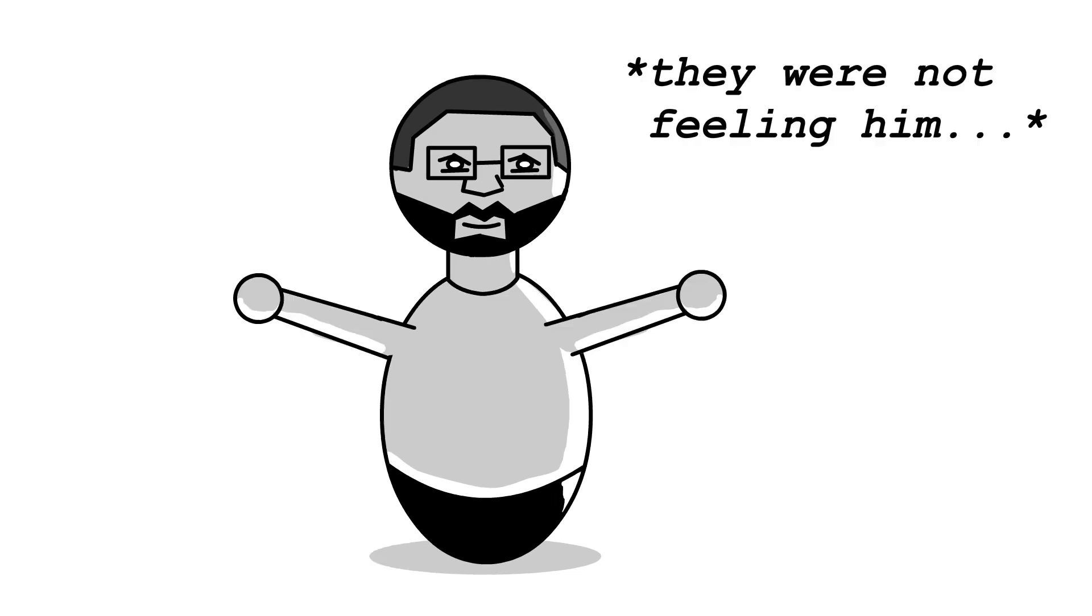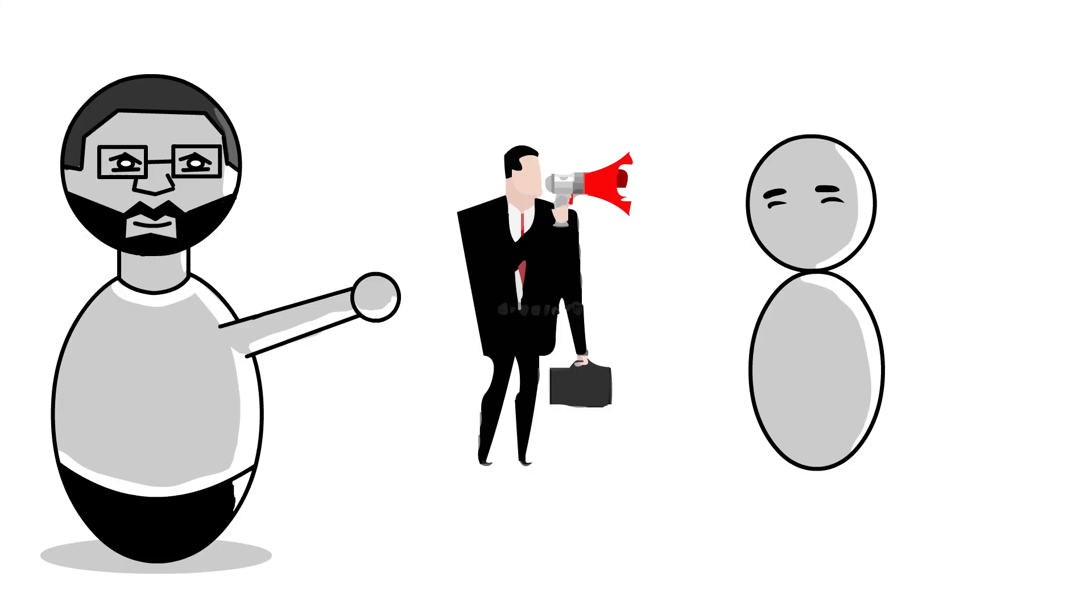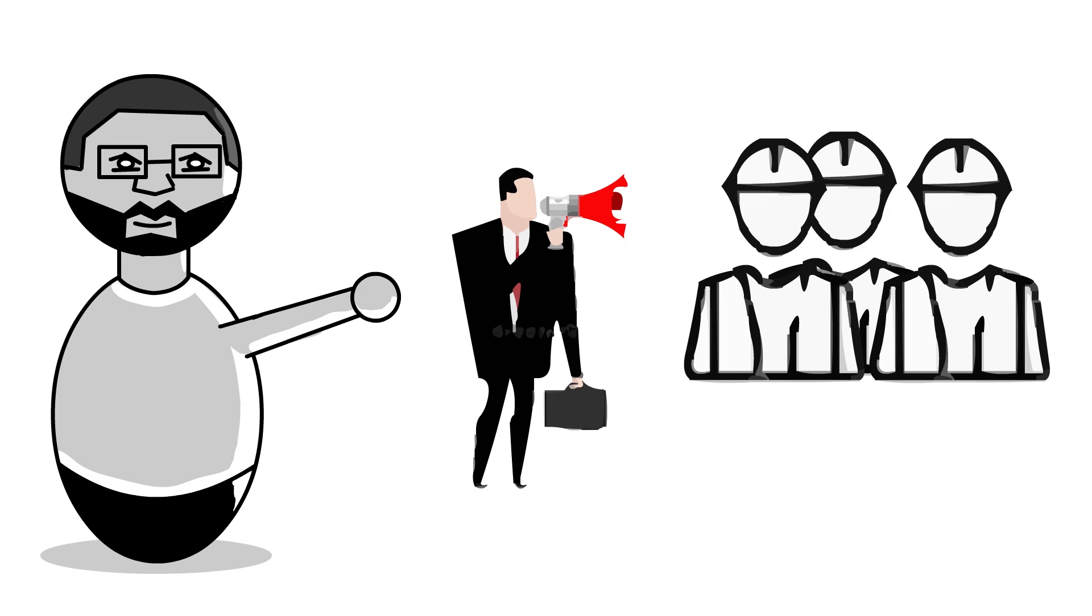But instead of them coming after this sergeant within the hospital administration, they came after the dudes at the forms squadron. It must've been bad because when I showed my face up at that place afterwards, I was like public enemy number one.